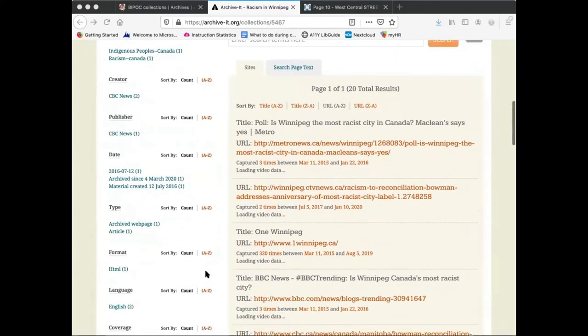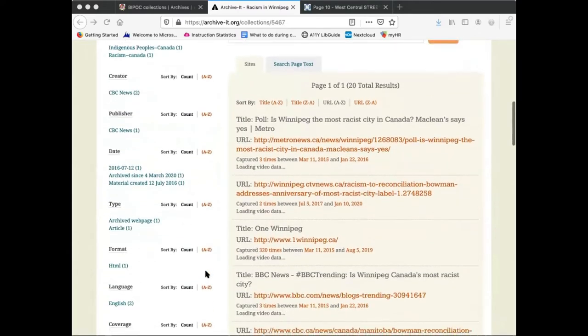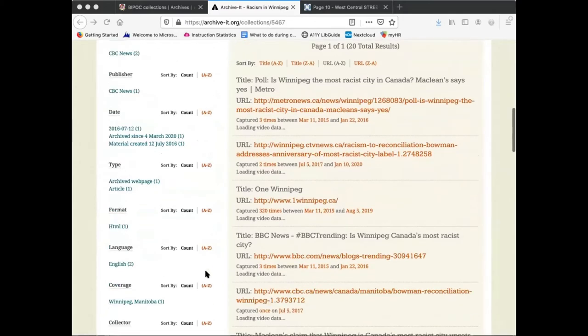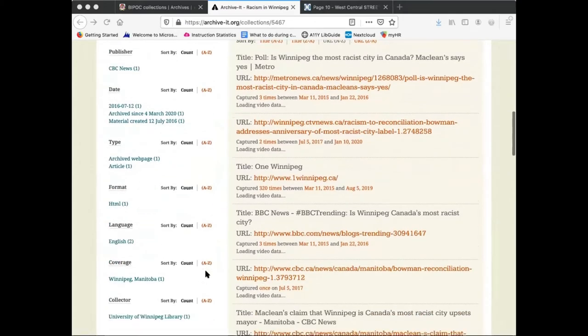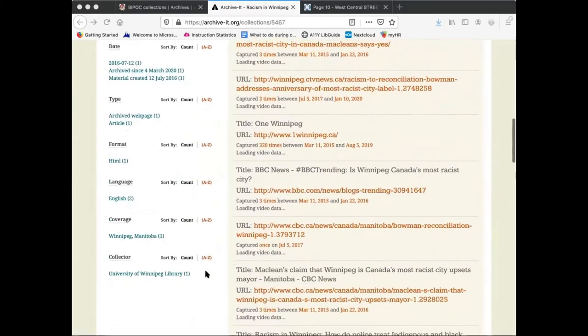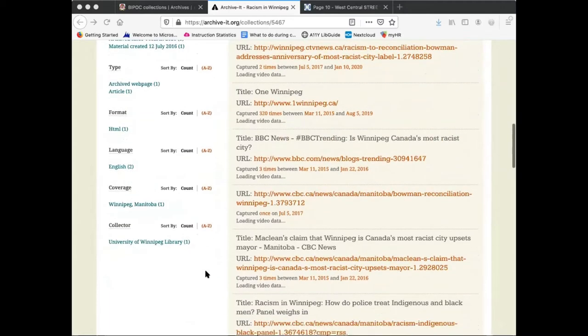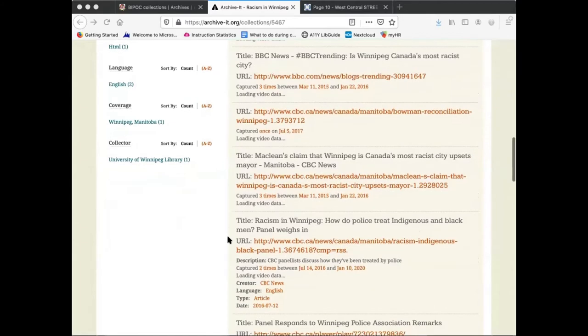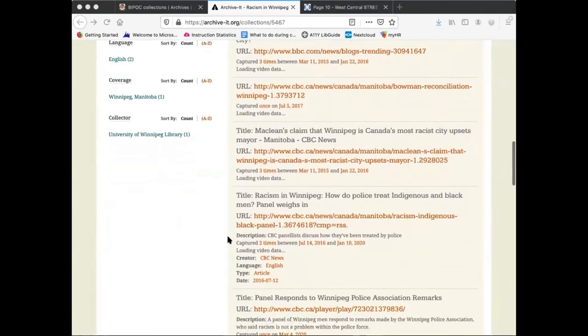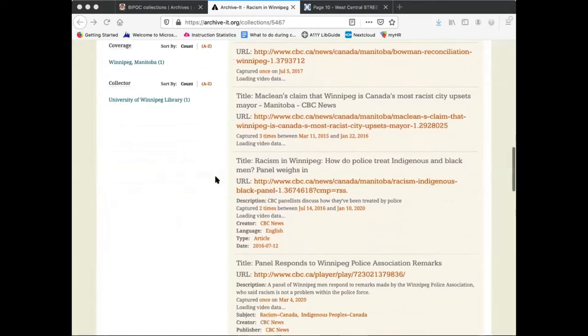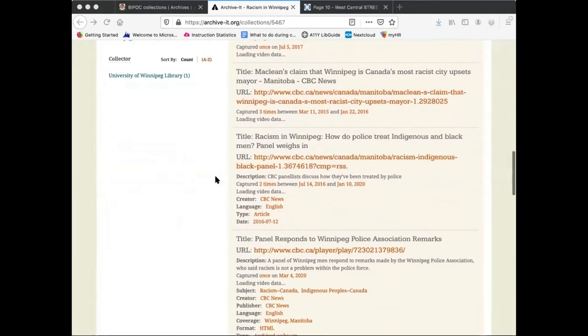The collection is curated using the Internet Archive's Archive-It Service, which allows archive staff to select websites to be a part of a collection and create snapshots of that site on a given day. This tool allows archives to ensure the preservation of and continued access to websites, even when they are no longer accessible on the internet, and organize them into thematic collections.